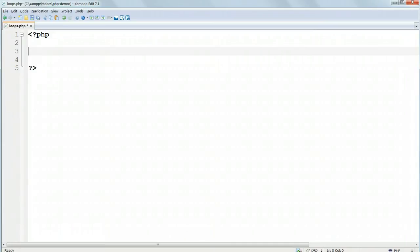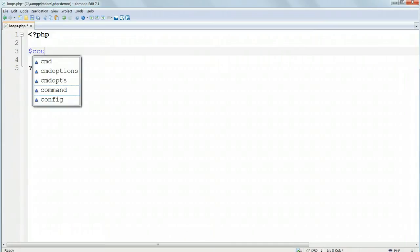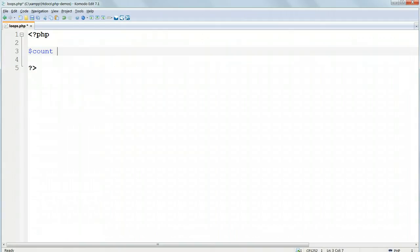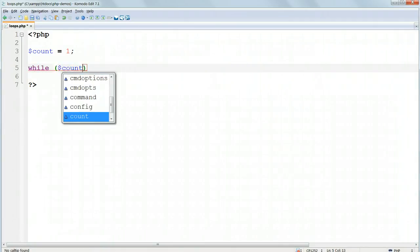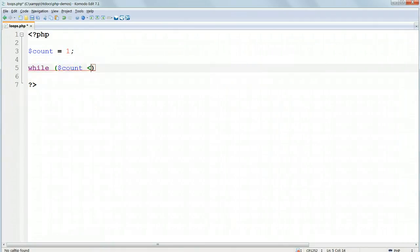type $count equals 1. We've just assigned the value of 1 to a variable called $count. While, and then inside parentheses, $count less than or equal to 10. In the parentheses, open curly braces, which will auto-close.